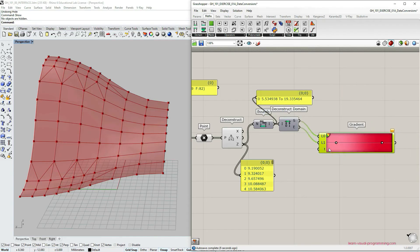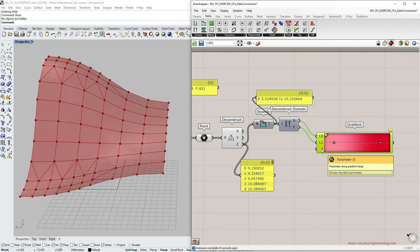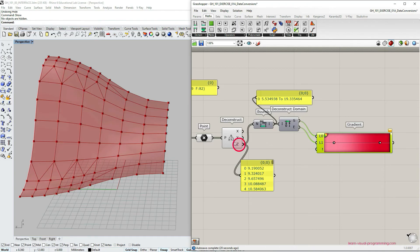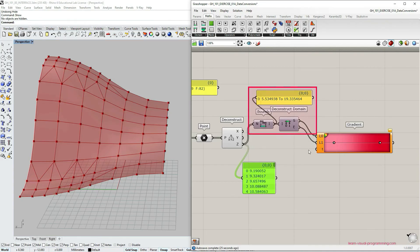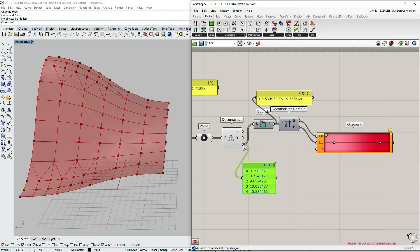So the last input parameter required here, represented with letter t, is just the list of z coordinates in between the established domain. So we can directly connect the z values into t input.